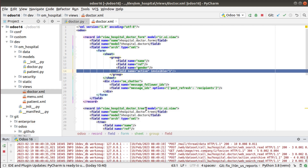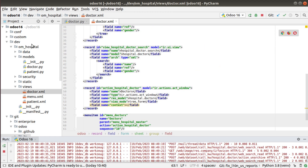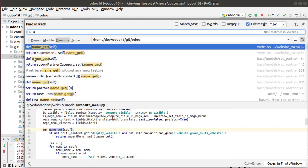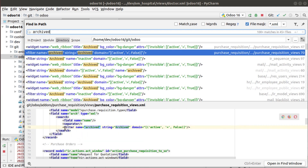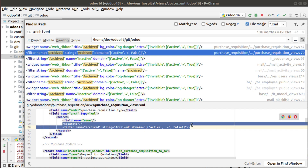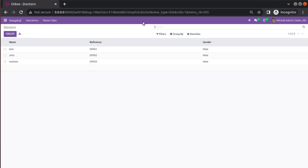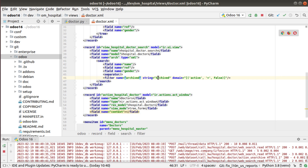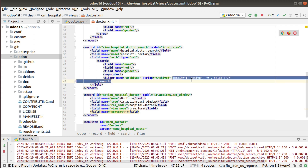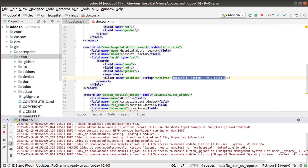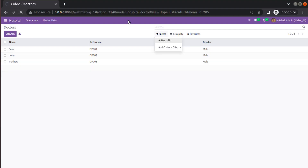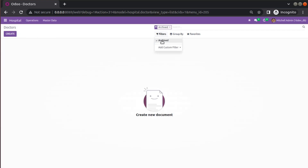Once you add archive and unarchive, make sure you also add the necessary filter option in the search view. If you search inside the Odoo source code you can find an archived filter sample. I'll copy that sample and put it inside the search view. Currently we don't have an archive filter here, so I'll add a filter with name `archived`, give it a string, and set the domain to `active = false`. Let's restart again and refresh the screen — now we have an archived filter available.